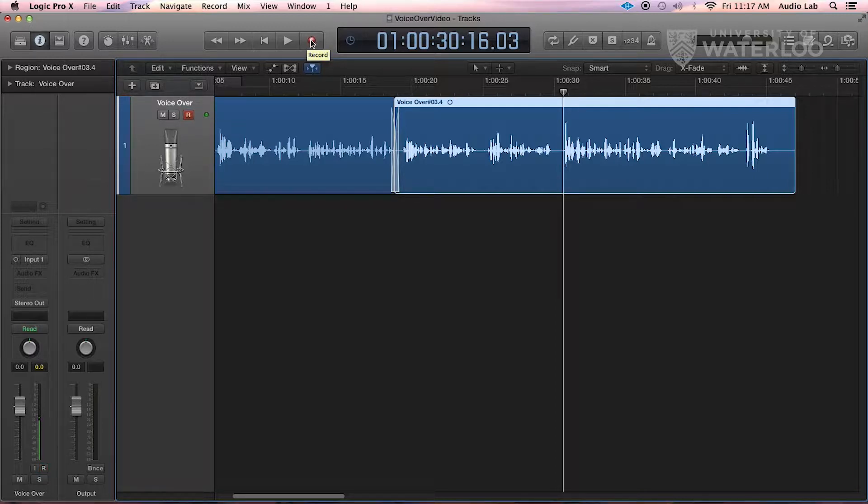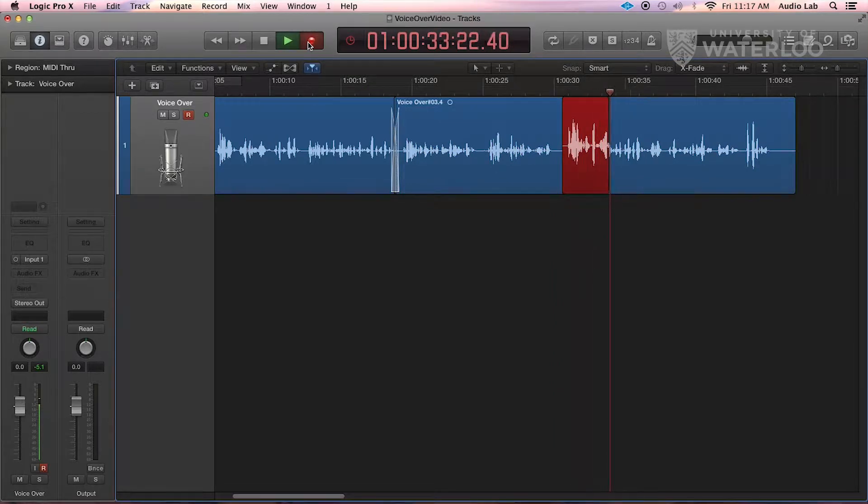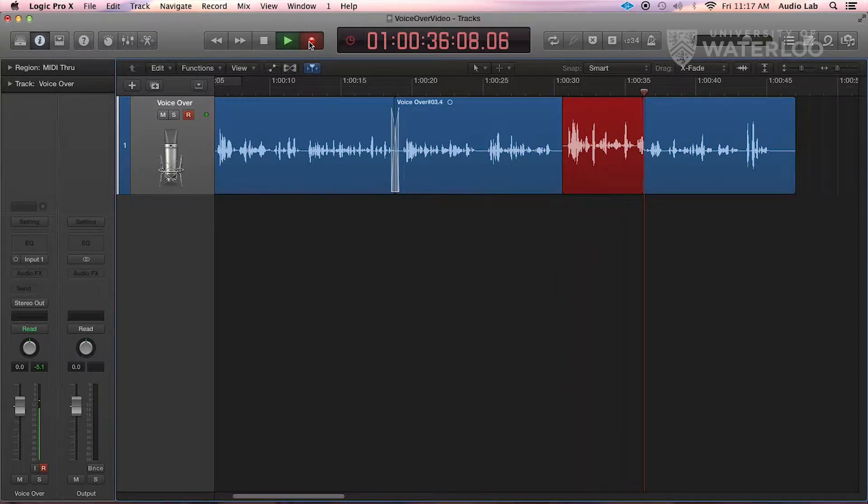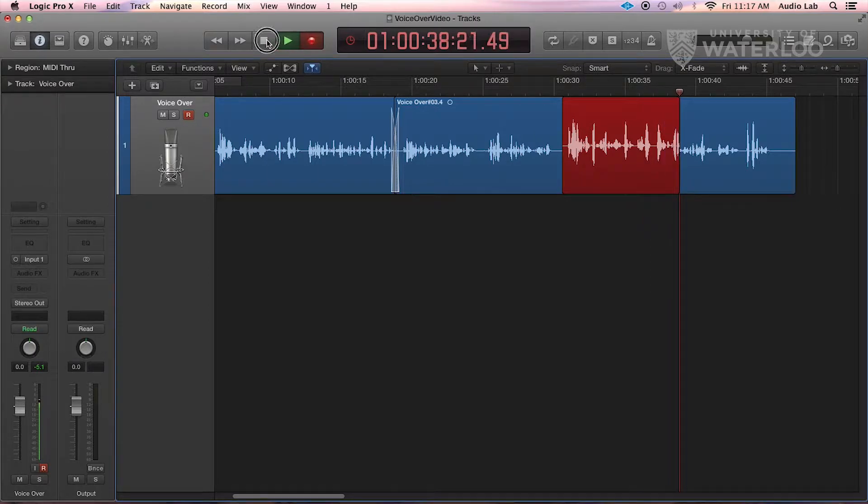Click record, and now I'm going to begin talking over that section that I wasn't satisfied with. And when I'm done, I am going to press the stop button.